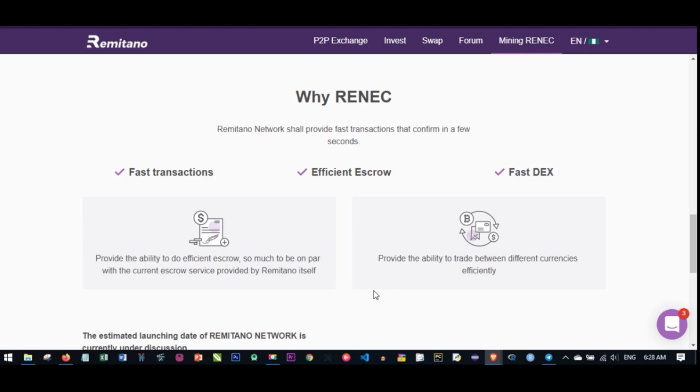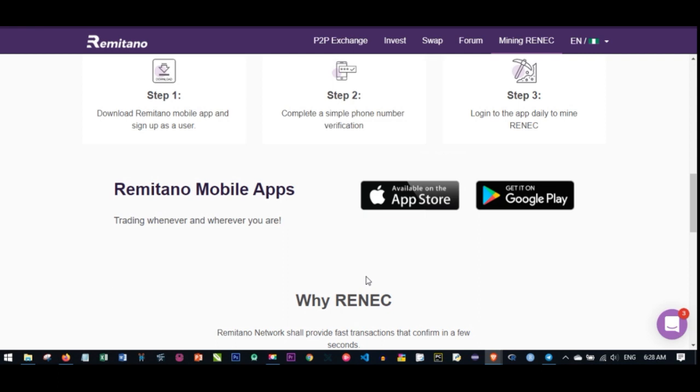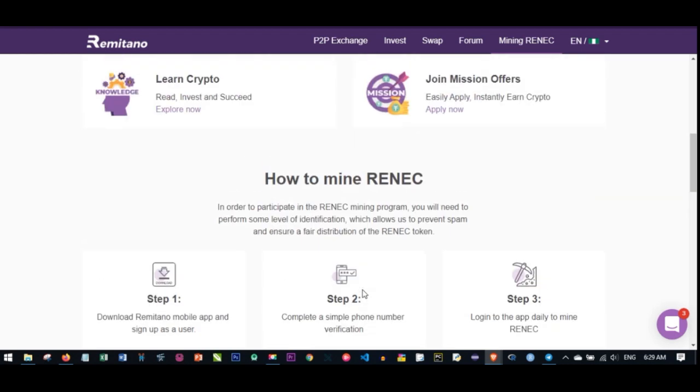If they're coming up with their own coin, there's every tendency that this coin will sell. Getting it for free now, you stand the advantage that when the price escalates in the future, you can start to benefit from it.